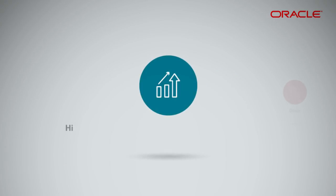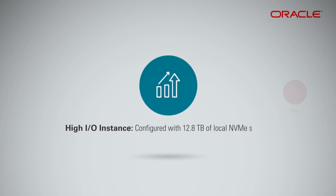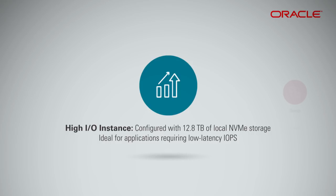High-IO instances are configured with 12.8 terabytes of local NVMe storage and are ideal for applications that require tens or hundreds of thousands of low-latency IOPS, such as NoSQL databases, clustered databases, and OLTP systems.